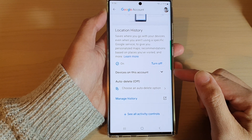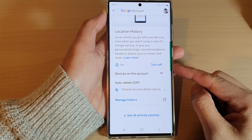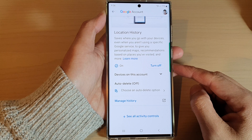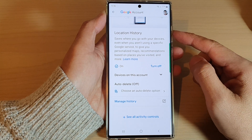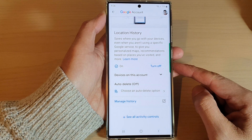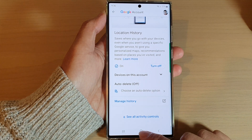Hey guys, in this video we're going to take a look at how you can turn on or turn off Google location history on your Samsung Android phone.